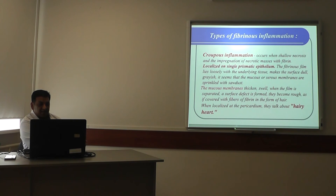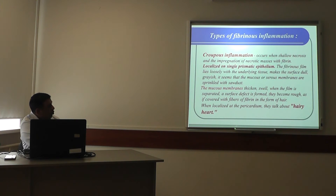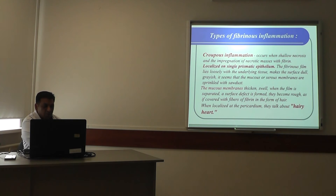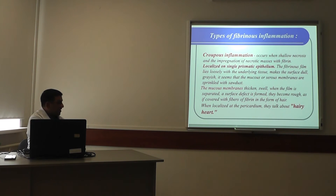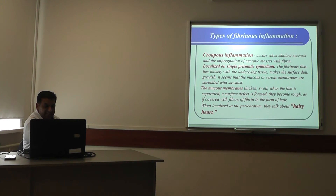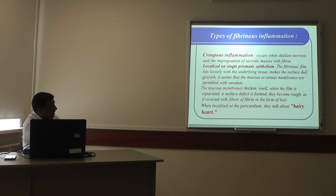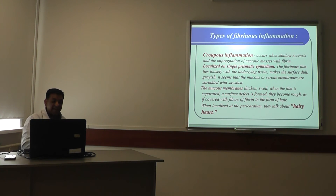Types of fibrinous inflammation — croupous inflammation: this occurs with shallow necrosis and impregnation of the necrotic mass with fibrin, localized on single-layered prismatic epithelium. The fibrinous film lies loosely with the underlying tissue, making the surface appear dull grayish — as if the mucous or serous membrane is shrinkage with short dust. The mucous membrane appears thick and welted. When the film is separated, a surface defect forms and the surface becomes rough, covered with fibers of fibrin in the form of hair.